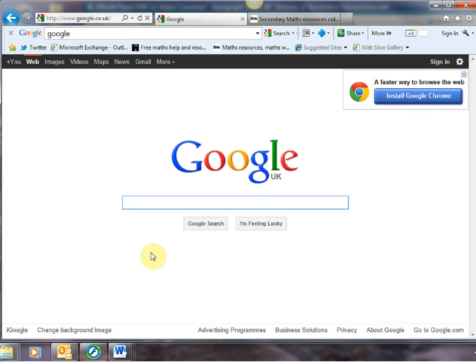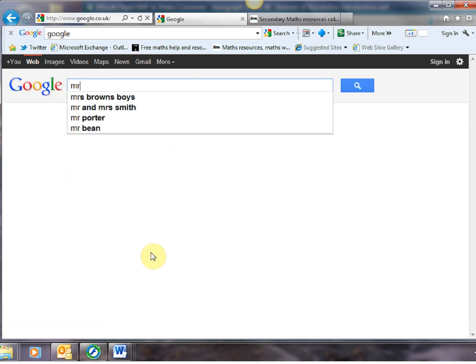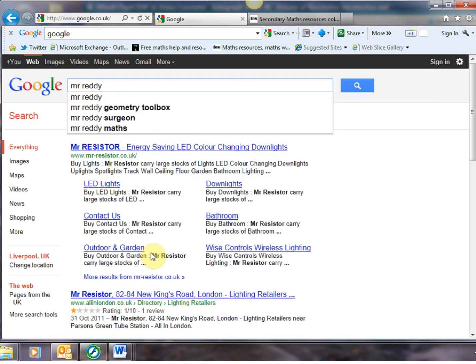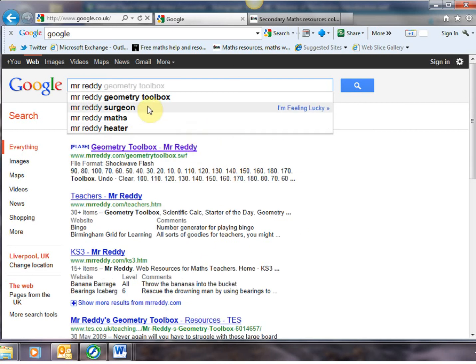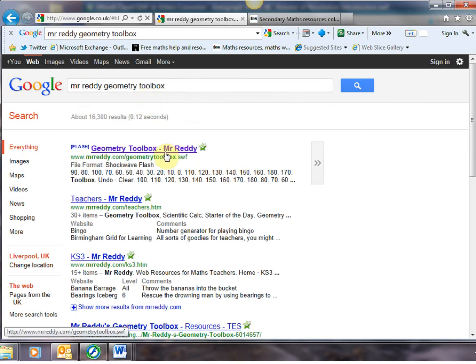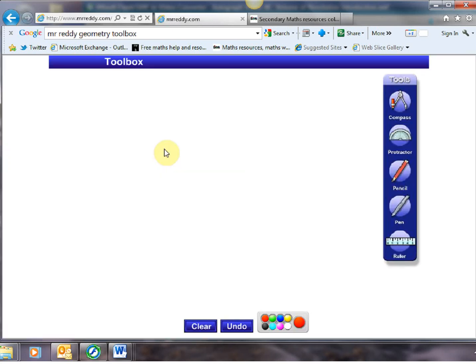The website I'm talking about is the classic one by Mr Ready and it is his amazing geometry toolbox. This is a flash file that runs straight off the internet so no need to install anything and it will run direct off any interactive whiteboard or laptop or projector.